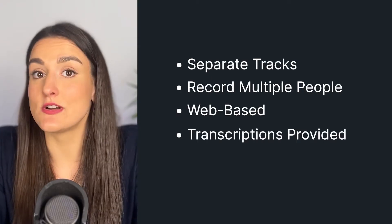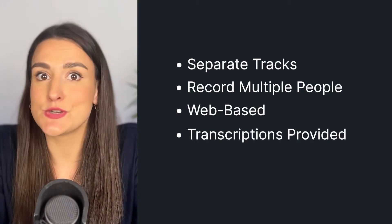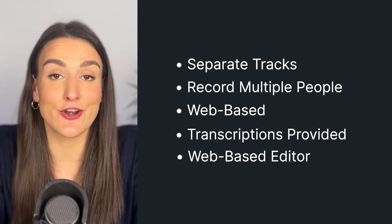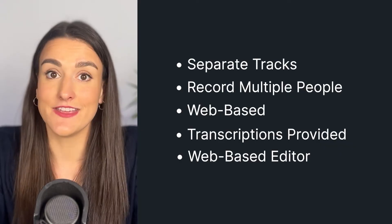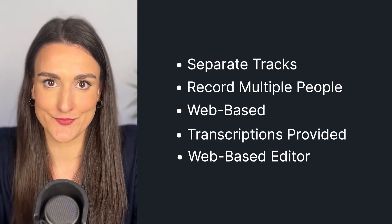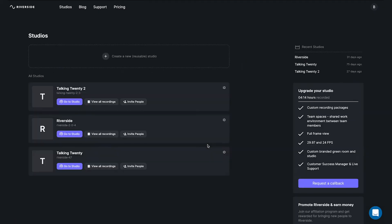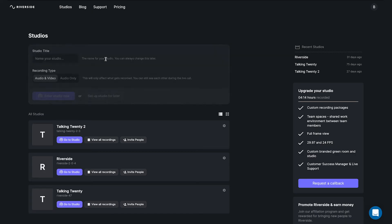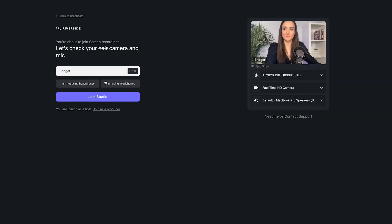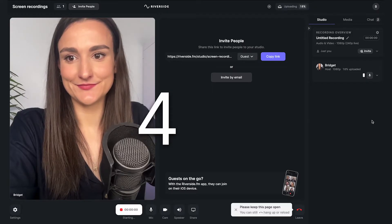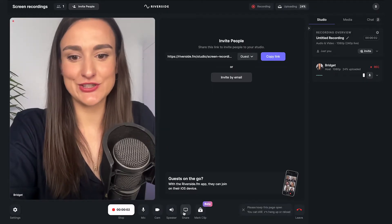You can also get a transcription of your recording afterwards that you can use to repurpose into a blog post or to create captions. And Riverside also has an editor integrated into the platform that you can use to create the final look of your video. All you have to do is sign up or log in and create a new reusable studio. You can create one specifically for screen recordings. Once you're in the studio, you can press record, and when you're ready, you can share your screen.